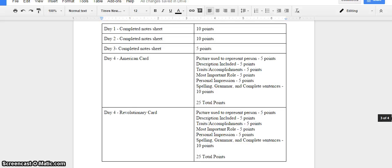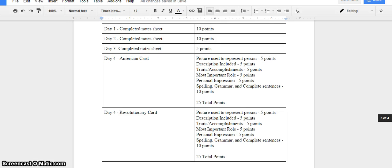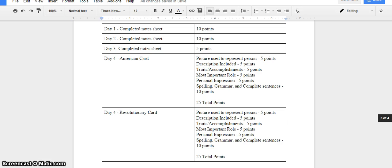For day four, you're going to receive a little higher of a score. On the American card and on the Revolutionary card, you're going to get scored in the exact same manner. You're going to get five points for a picture used to represent the person, five points for including a description, five points for their traits and accomplishments, five points for their most important role in the Revolution, five points for a personal impression, and then ten points for spelling, grammar, and complete sentences. This is all about taking the notes that you've already created and making them into a trading card.